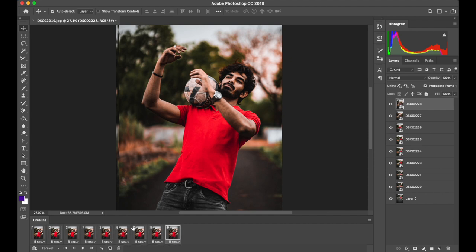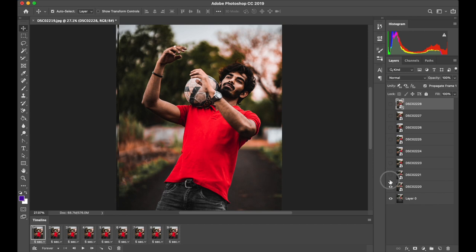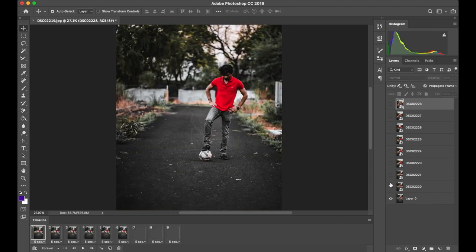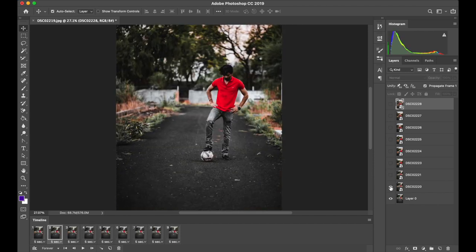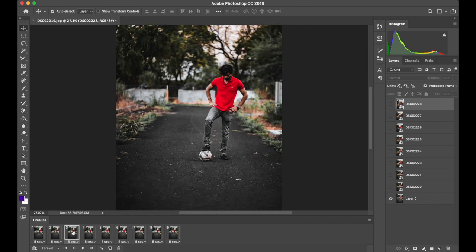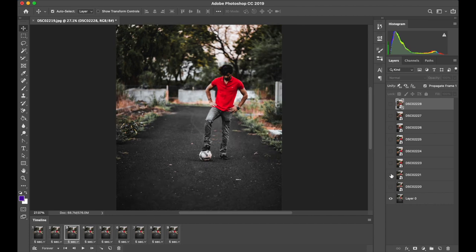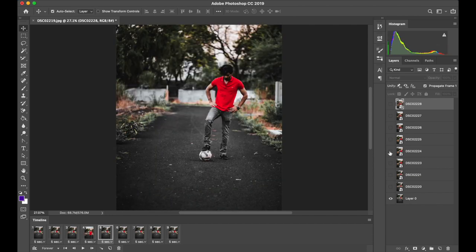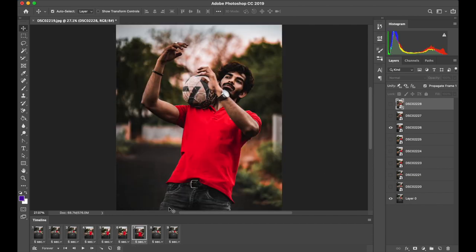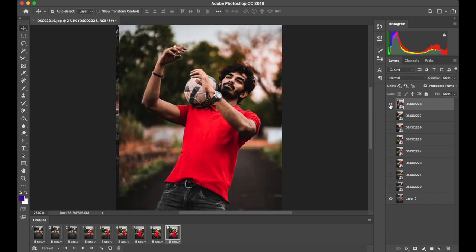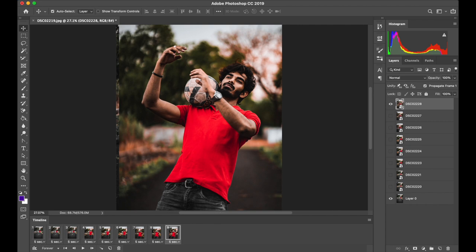We will now assign each of these frames to each of the layers. Click on the first frame and hide the visibility for all the layers except for the bottom most layer. Now select the second frame and show visibility of the second layer. Similarly, for the third frame, show visibility of the third layer and so on. When you're done, just make sure that each of these frames is set to 5 seconds.